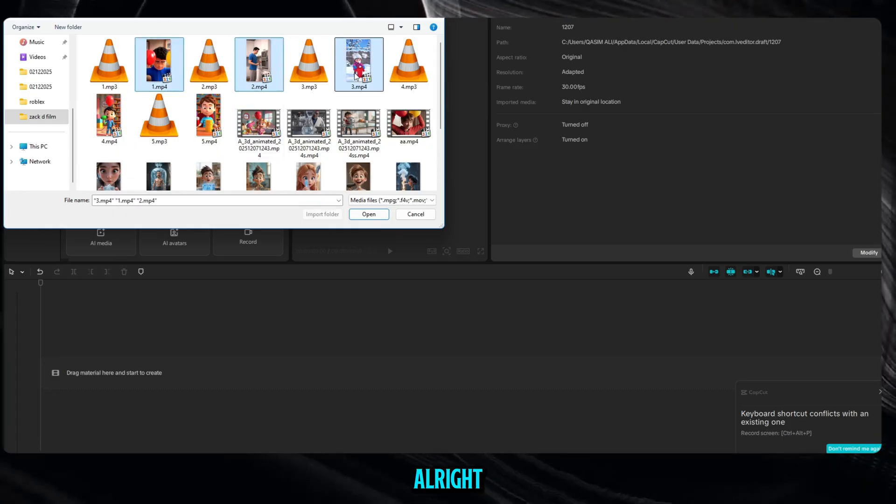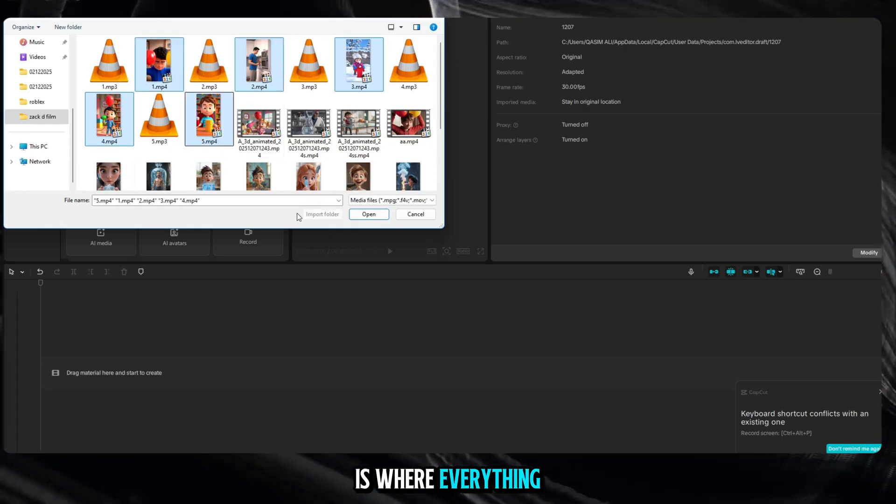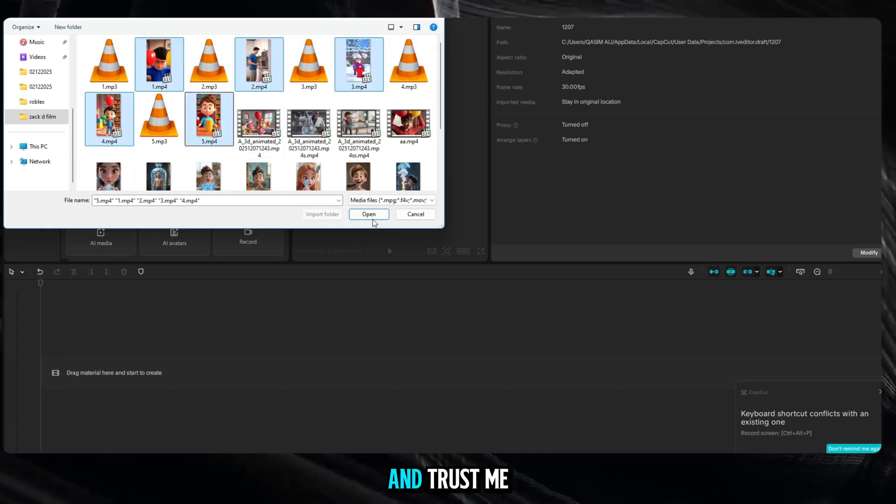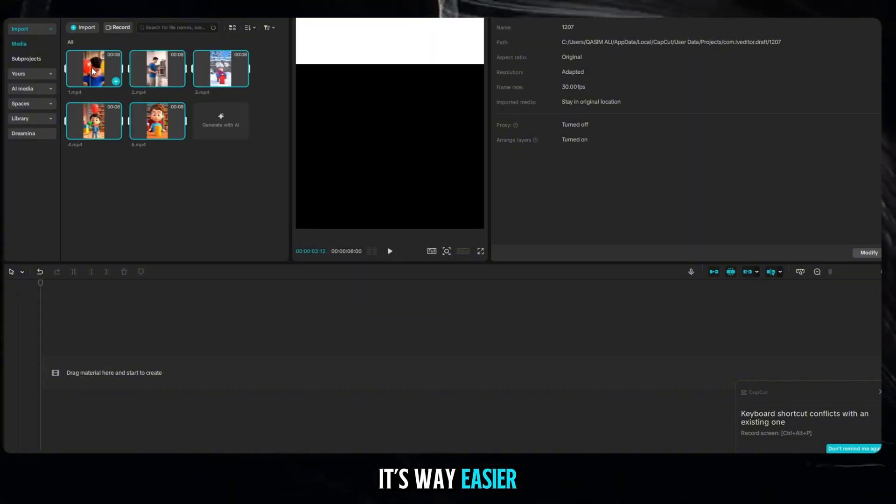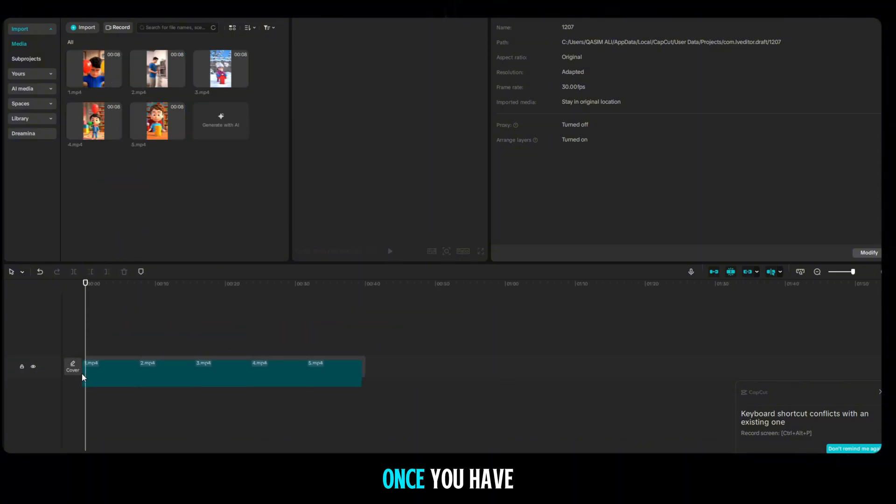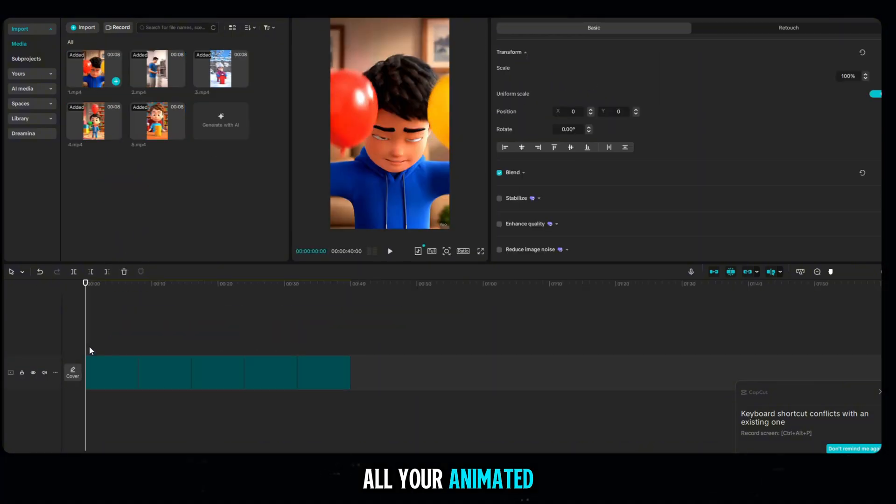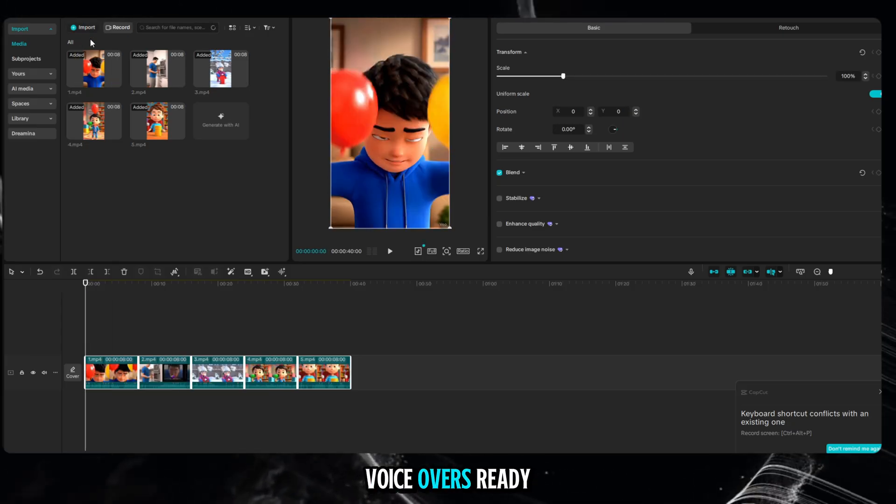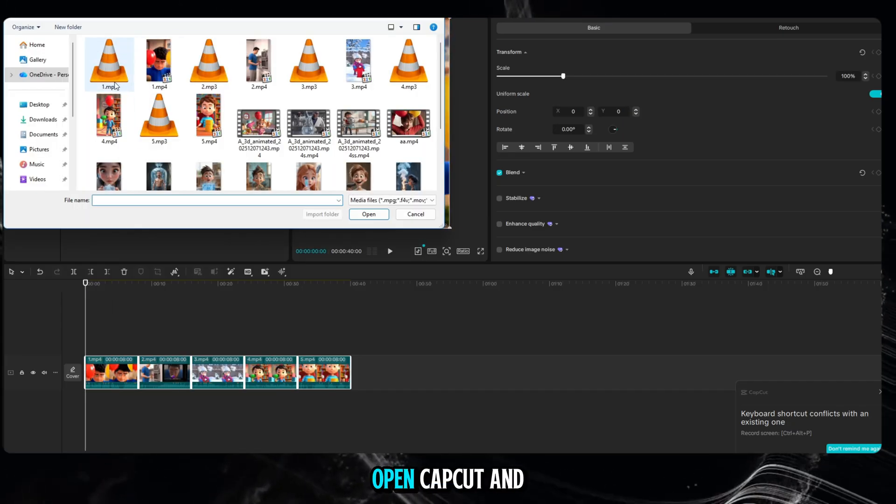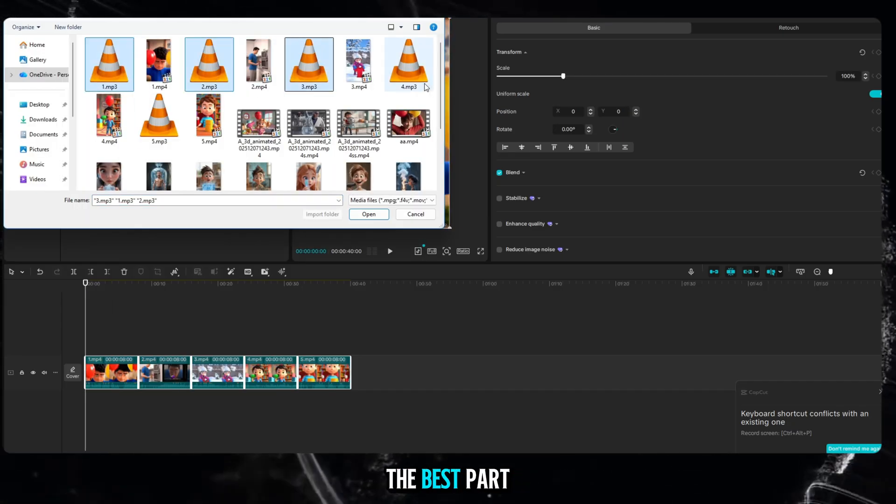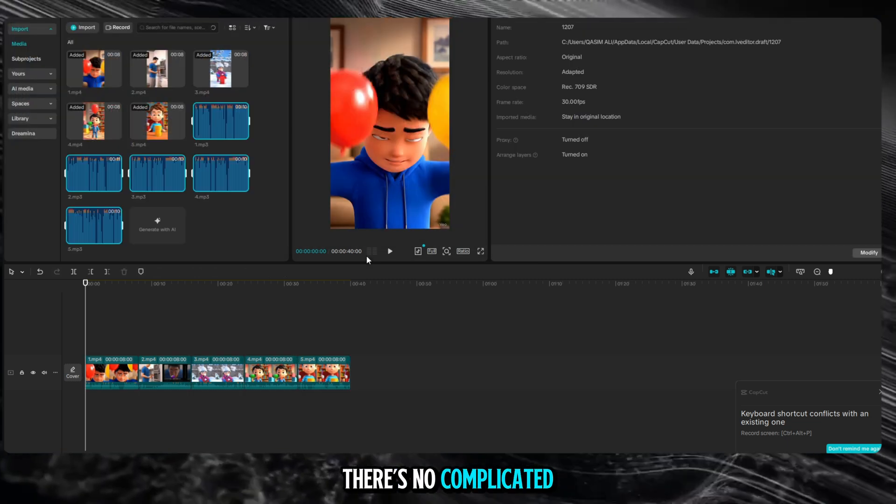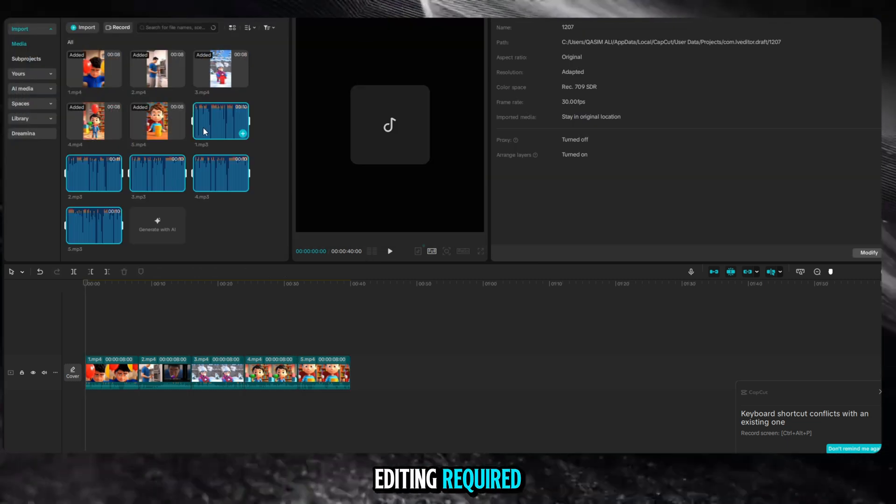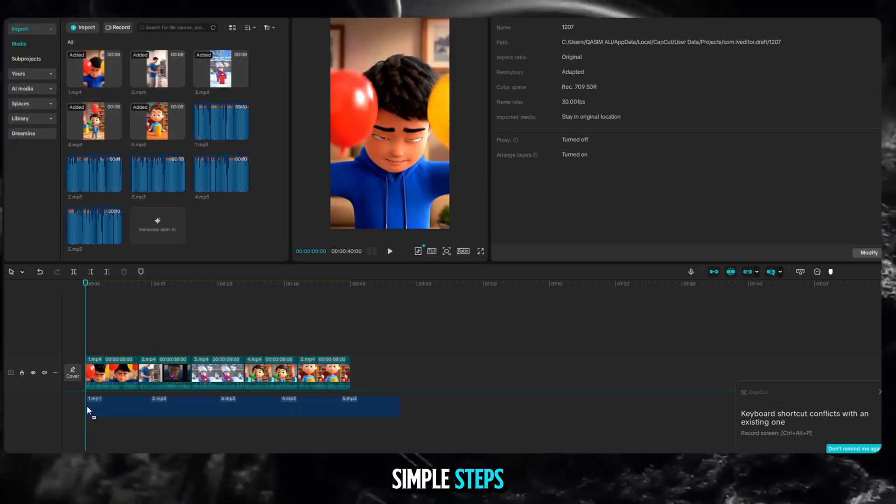Alright? Now this part is where everything comes together, and trust me, it's way easier than you think. Once you have all your animated clips and all your voiceovers ready, open CapCut. And the best part? There's no complicated editing required. Just follow these simple steps.